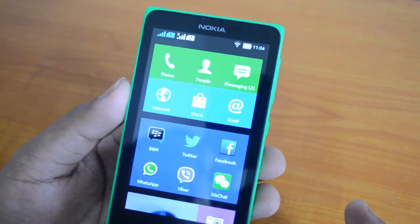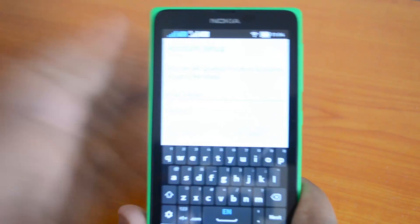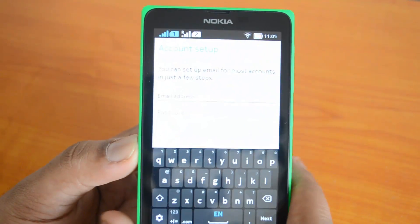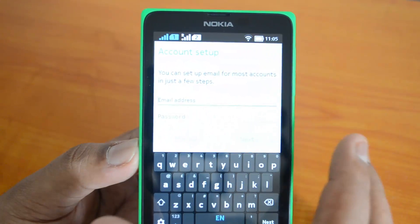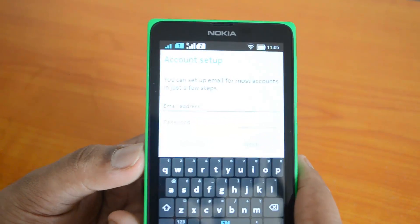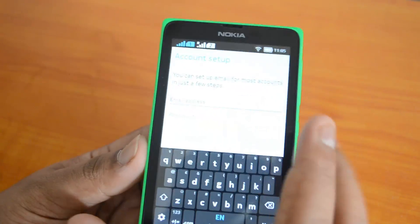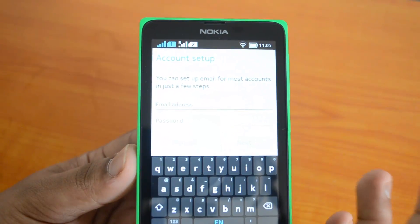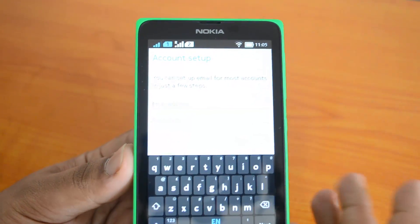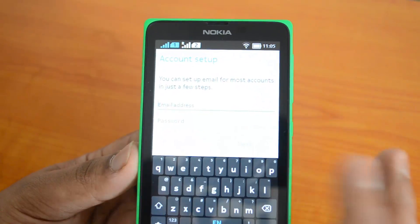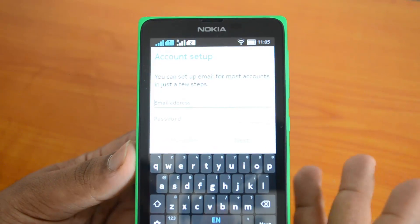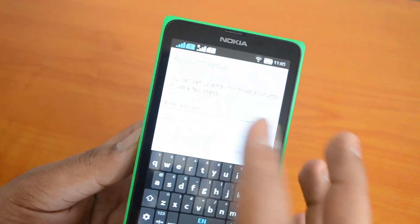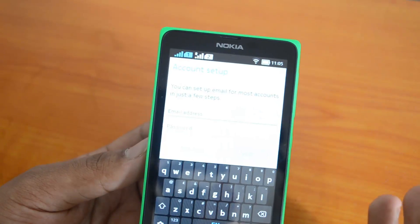You can see the email app here — just click on it. You'll now see the setup for Gmail. Under account setup, you can set up email for most accounts in just a few steps. Enter the email address and password, then click Next. If it's a Gmail account, it will automatically configure. If it's a Google Apps account, you'll need to manually set the outgoing and incoming server settings.